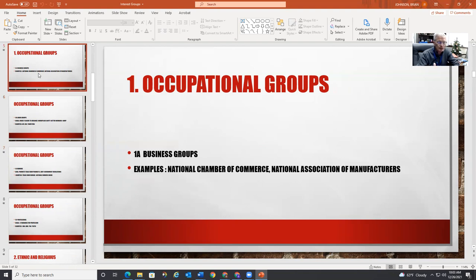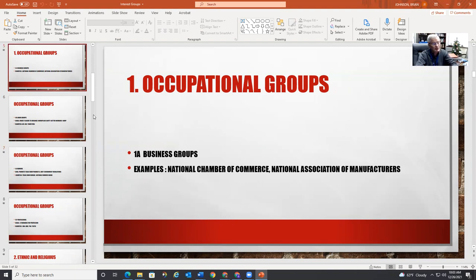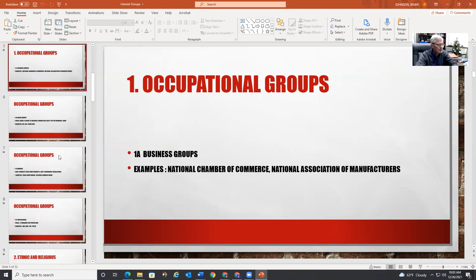Business groups — these are like the National Chamber of Commerce, National Association of Manufacturers, the Texas Association of Manufacturers, the Texas Chamber of Commerce, the Fort Worth Chamber of Commerce, Dallas Chamber of Commerce, Arlington Chamber of Commerce — you name it.